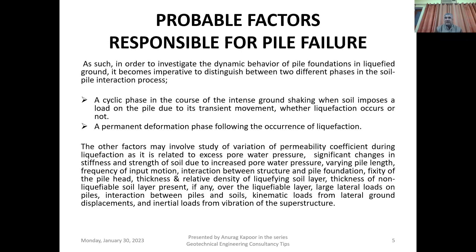Other probable factors responsible for pile failure include: variation of permeability coefficient during liquefaction as it relates to excess pore water pressure; significant changes in stiffness and strength of soil due to increased pore water pressure; varying pile length; diameter of the pile; frequency of input motion; interaction between structure and pile foundation; fixity of the pile head; and thickness and relative density of the liquefying soil layer.